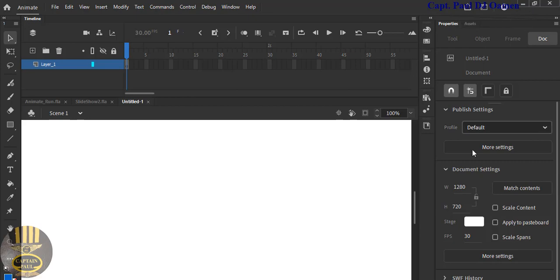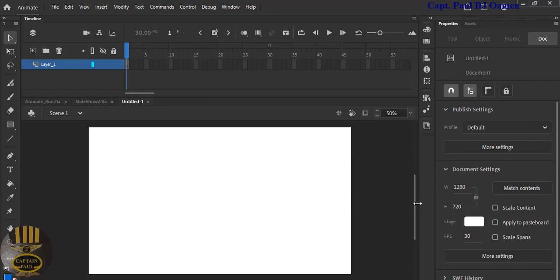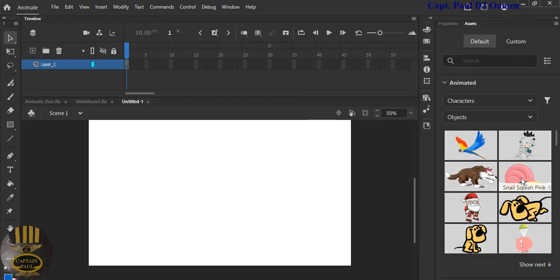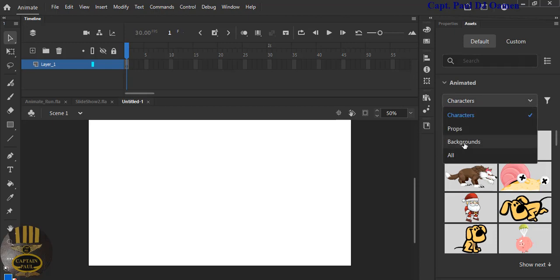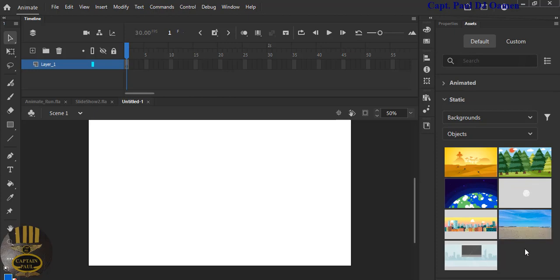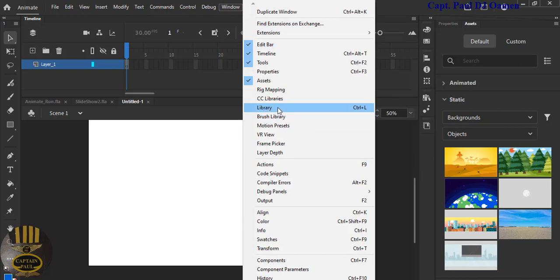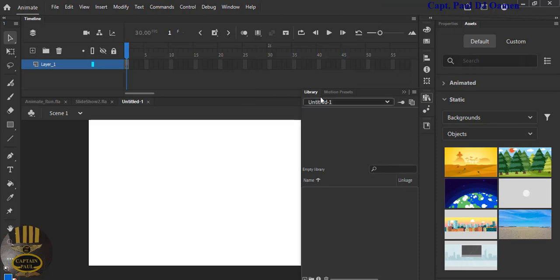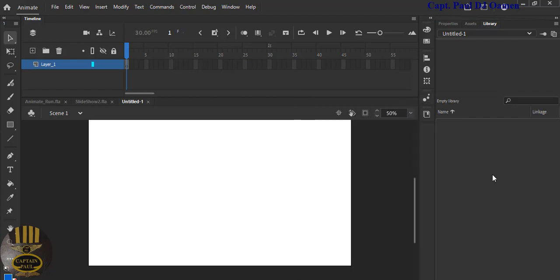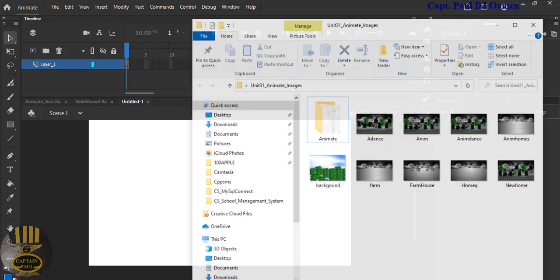I need my library — it's not there, but I do have the Properties panel for this stage. Let's reduce the stage to 50% so you can see it. There are some assets and backgrounds you can use, but I want to show you how to import images. Go to Window, select Library, or press Ctrl+L. I'll grab the library and dock it.